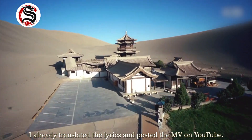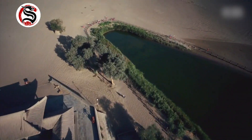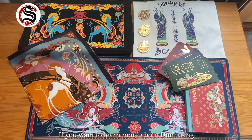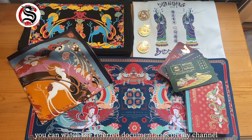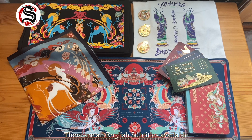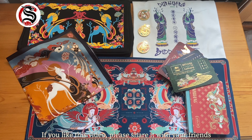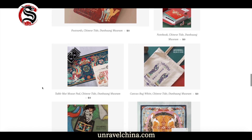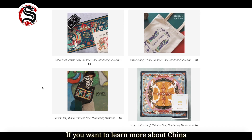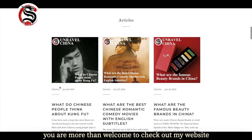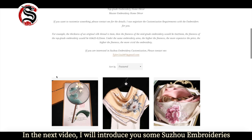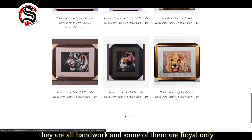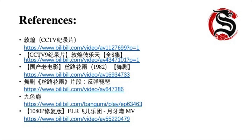Alright, these seven products basically cover all the fun stuff I want to share with you. If you want to learn more about Dunhuang, you can watch the related documentaries on my channel — all with English subtitles. If you liked this video, please share it with your friends. I also posted these items on my website, UnravelChina.com. If you want to learn more about China, you're welcome to check it out. In the next video, I'll introduce some Suzhou embroideries — all handwork, and some are royal pieces only. I'll see you next time. Bye.